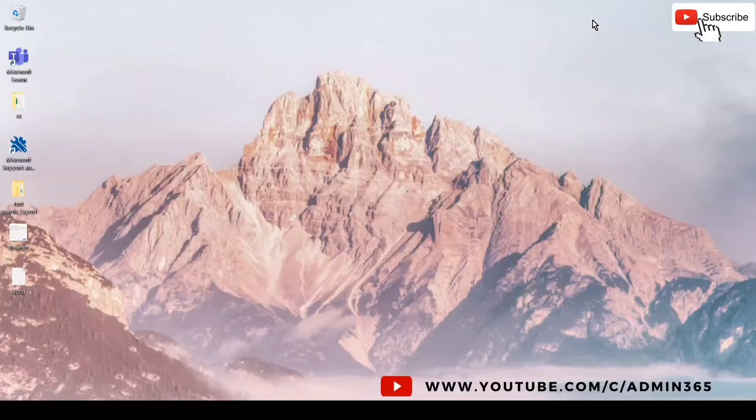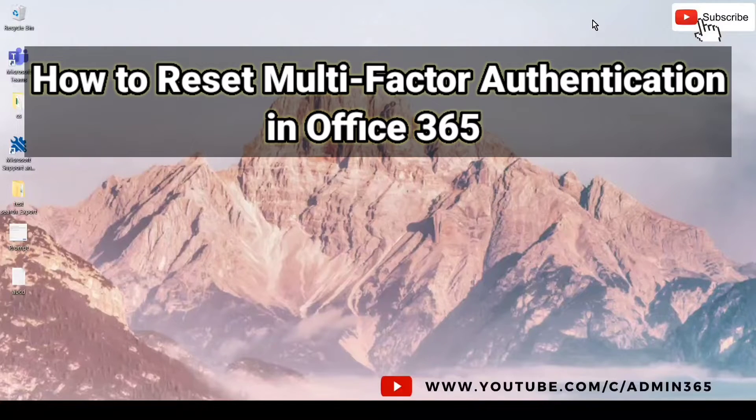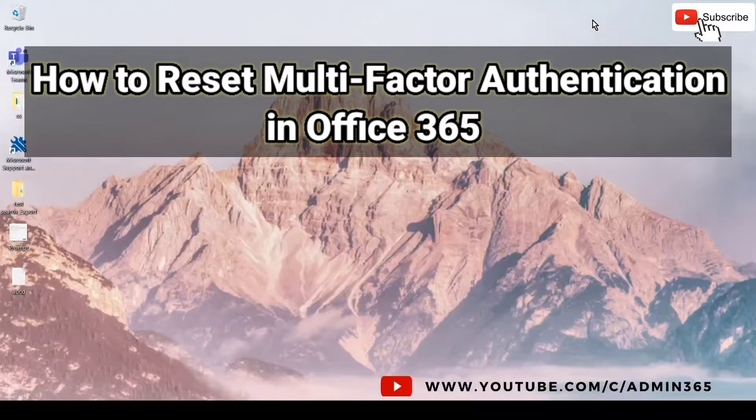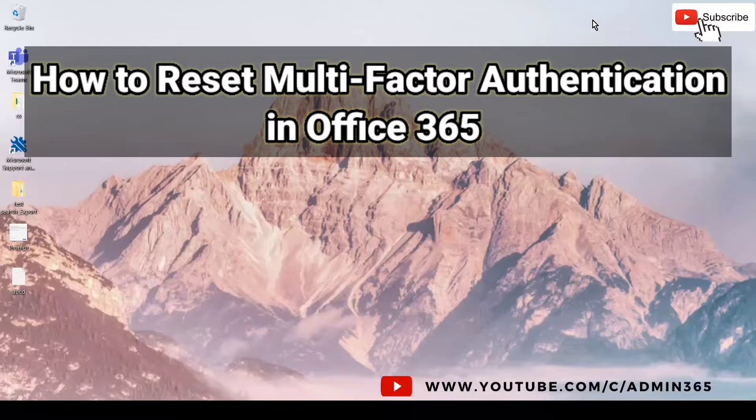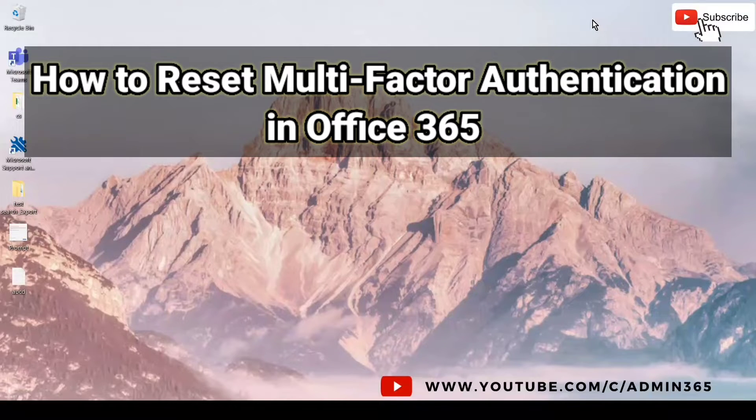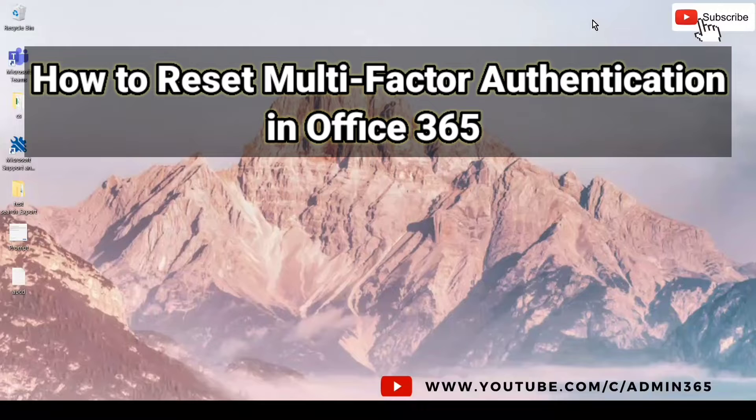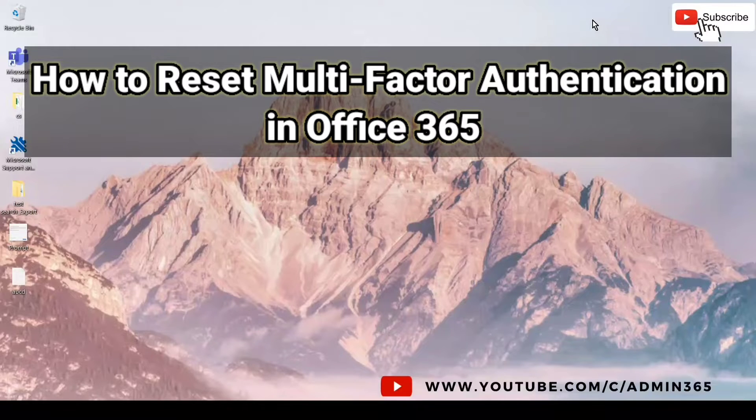Hey, hi, this is Admin from Admin365, and today we are going to talk about how to reset multi-factor authentication for a user account in Office 365. Let's get started.